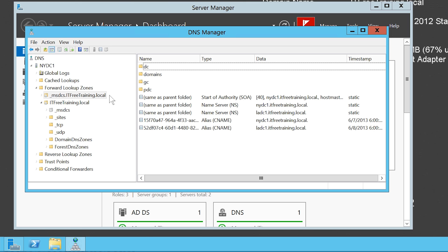Why is this important? For Active Directory replication to occur correctly, it needs to happen at both the domain and forest level. For this reason, all domain controllers require knowledge of all domain controllers in the forest so they can configure replication correctly. Using this zone, they can obtain this information and configure replication correctly.